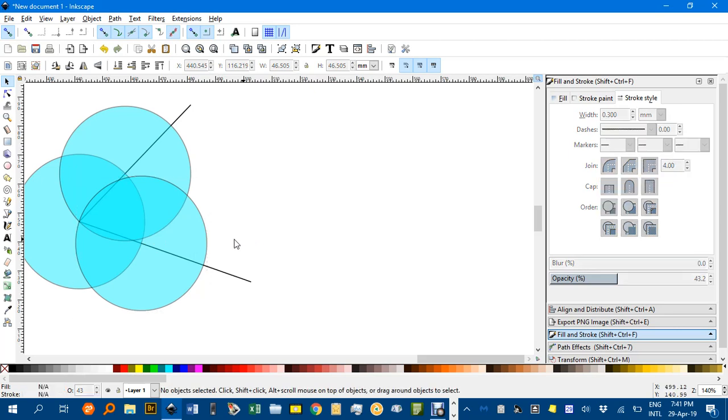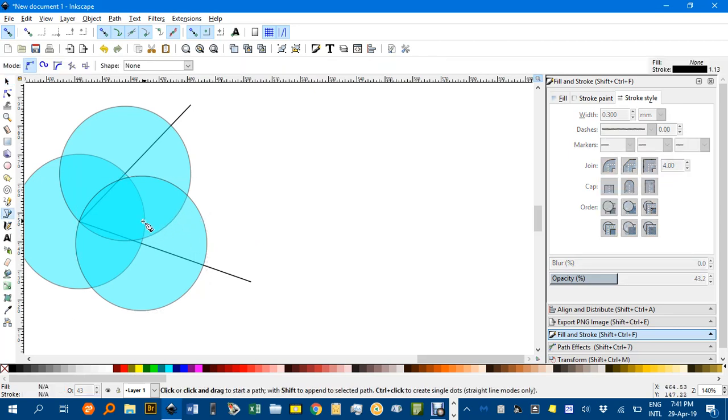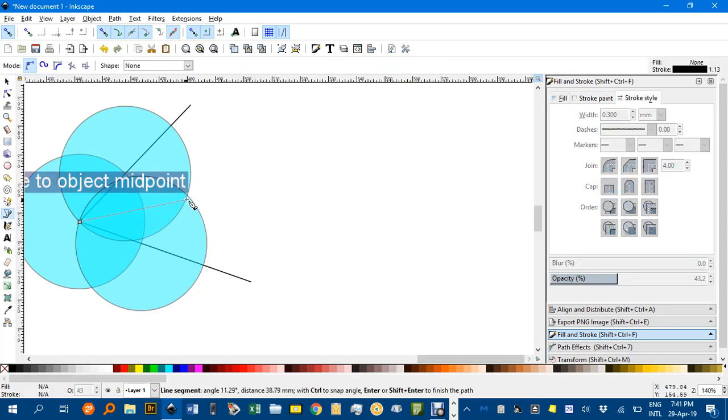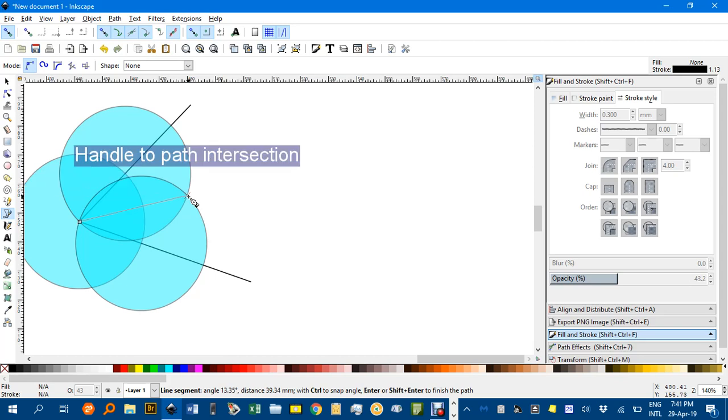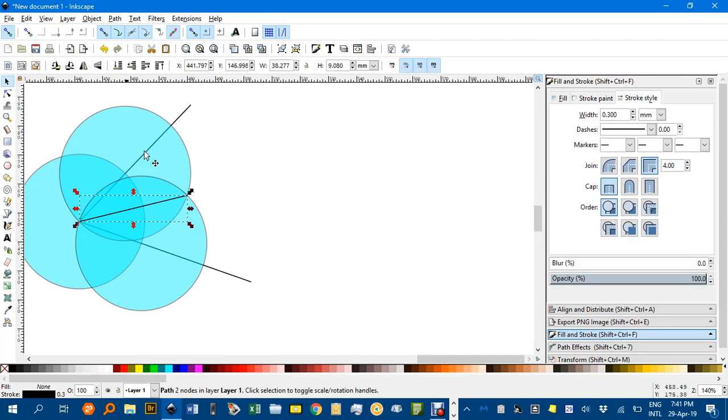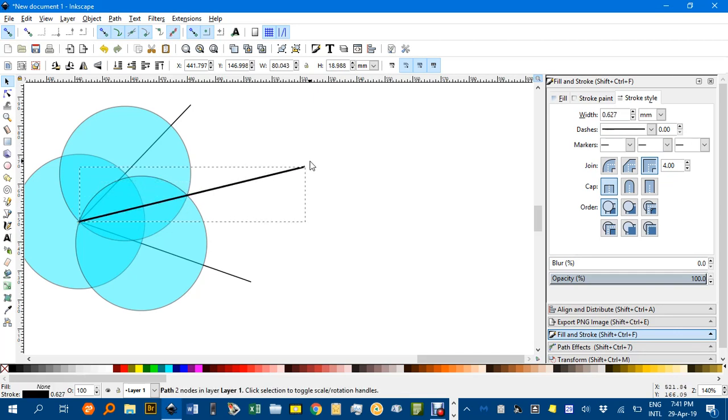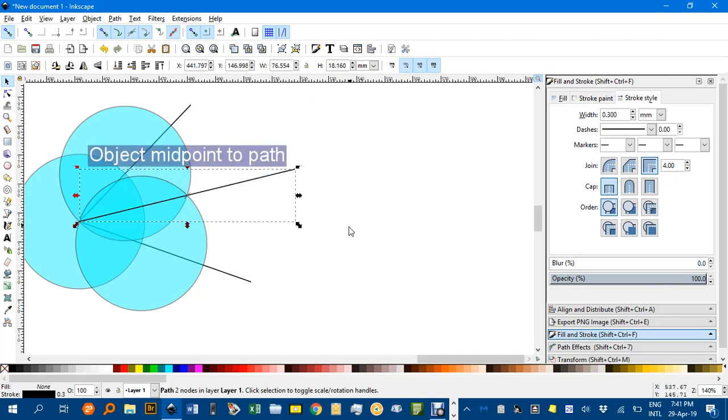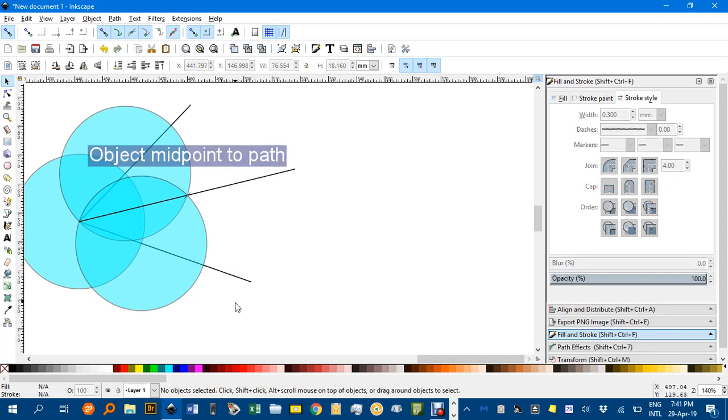Alright, now Bezier pen tool, angle vertex to the intersection of those last two circles, click, click and enter. Selection tool, CTRL drag there, and you can see we've bisected the angle.